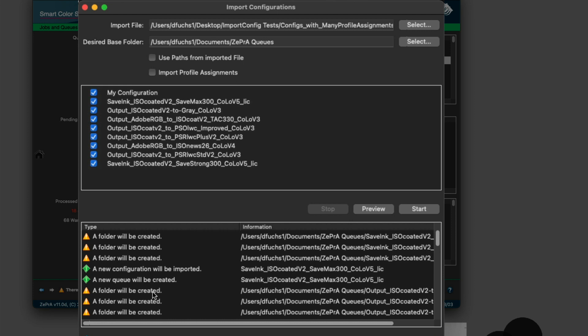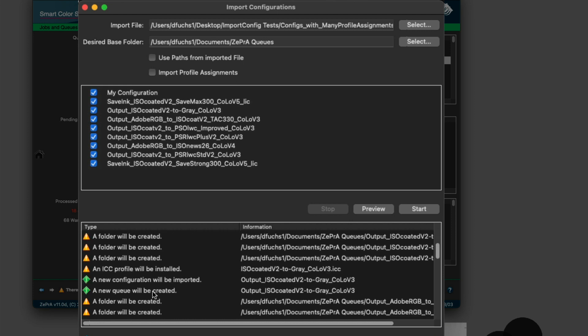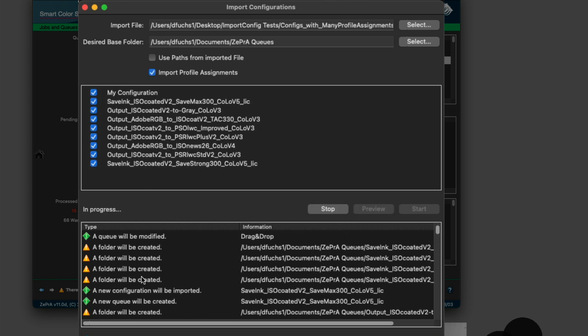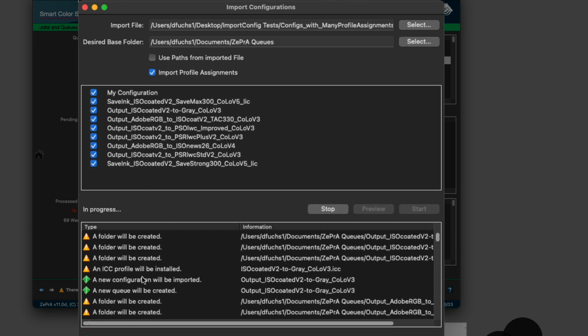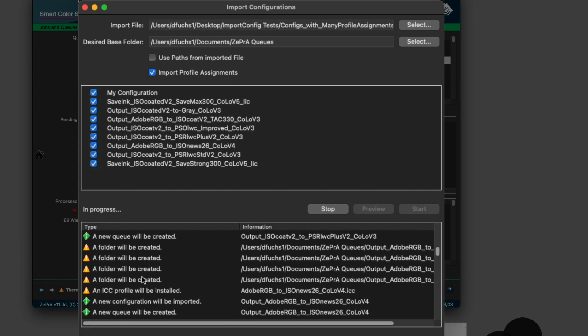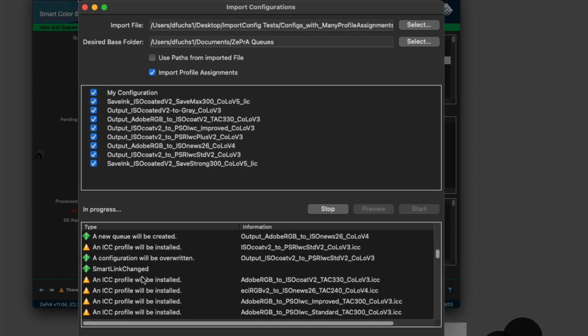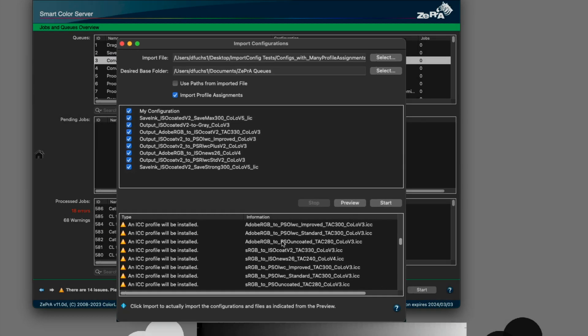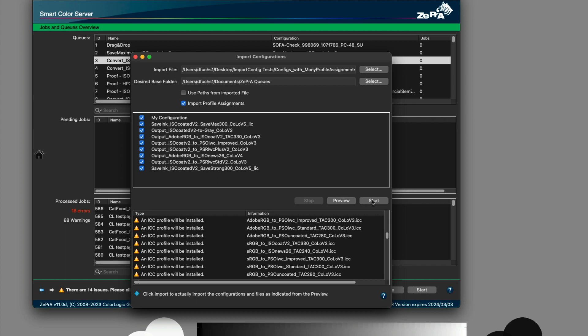This way it is possible to check before the import what will happen when configurations and various associated files are imported. You will see the ICC profiles that will be imported, spot color libraries, media wedges, configurations and folder names, and the locations of those folders.